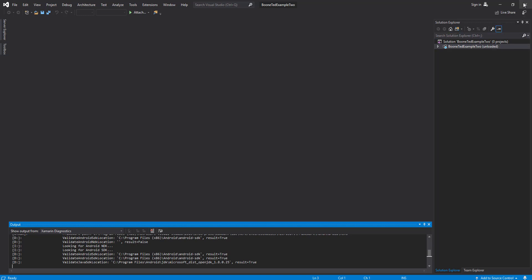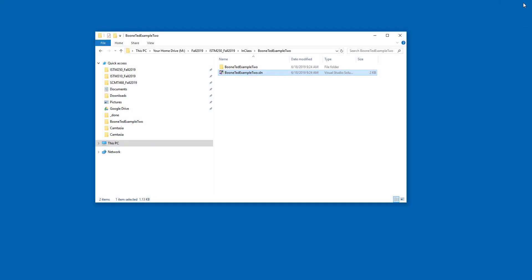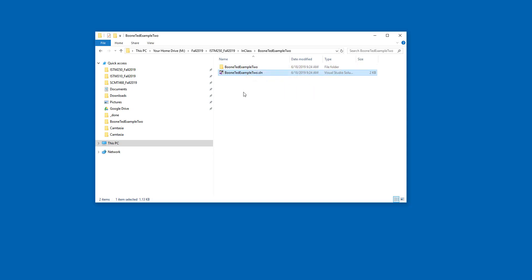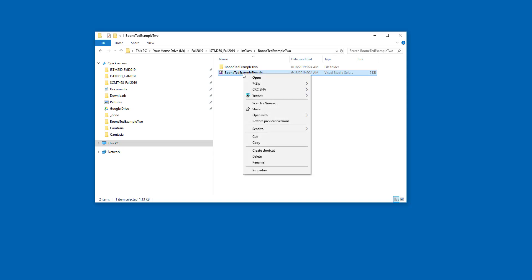We've renamed the outside container folder. We've renamed the solution file. The one step we have not taken is we haven't told Visual Studio in code that we renamed the working folder. So unfortunately, Visual Studio is still looking for files in the wrong place. It's looking for our working files inside Boonted Example 1. But that working folder doesn't exist. What we need to do to make this work is right click on our solution file and open it not with Visual Studio, but with some sort of text editor.